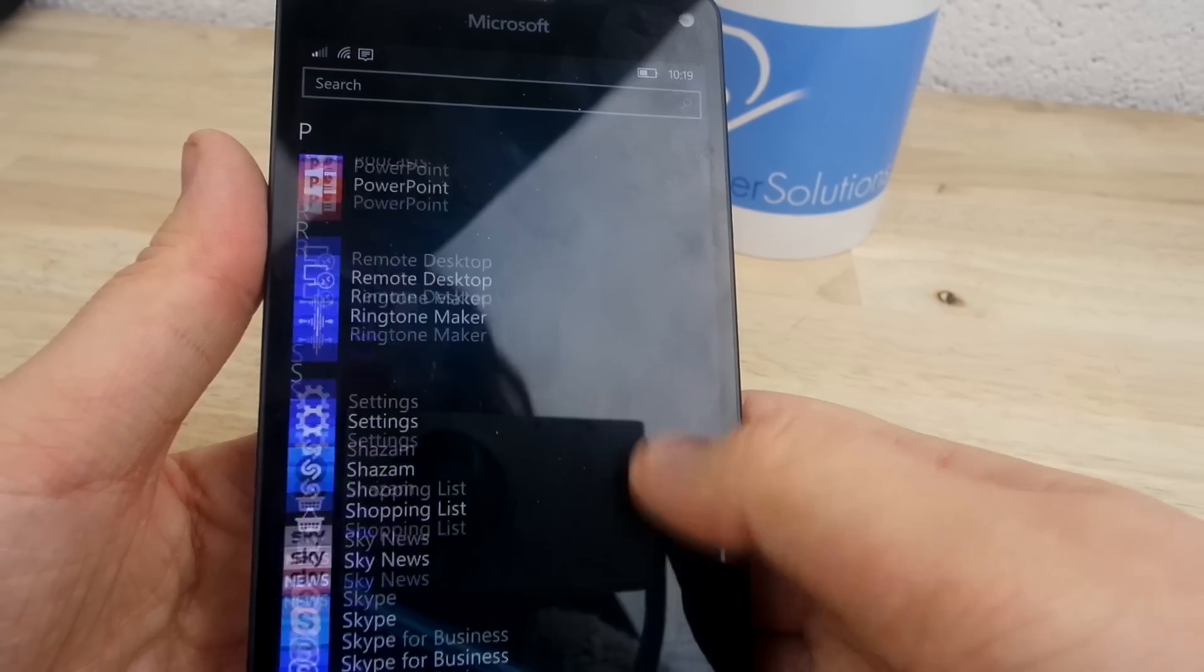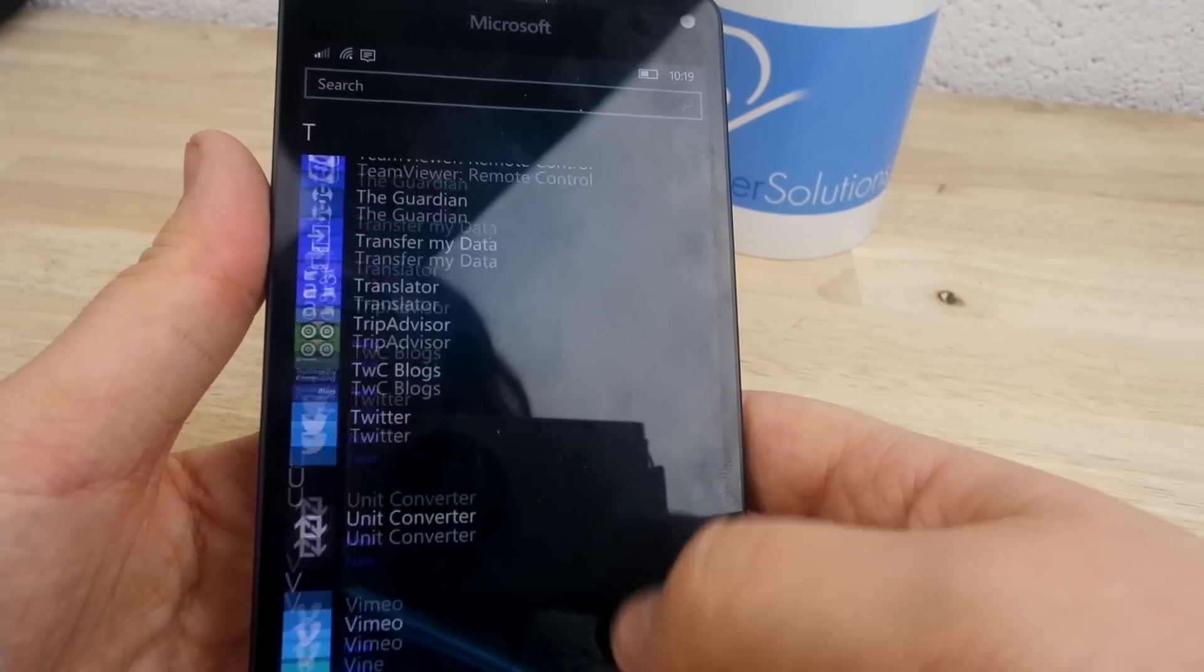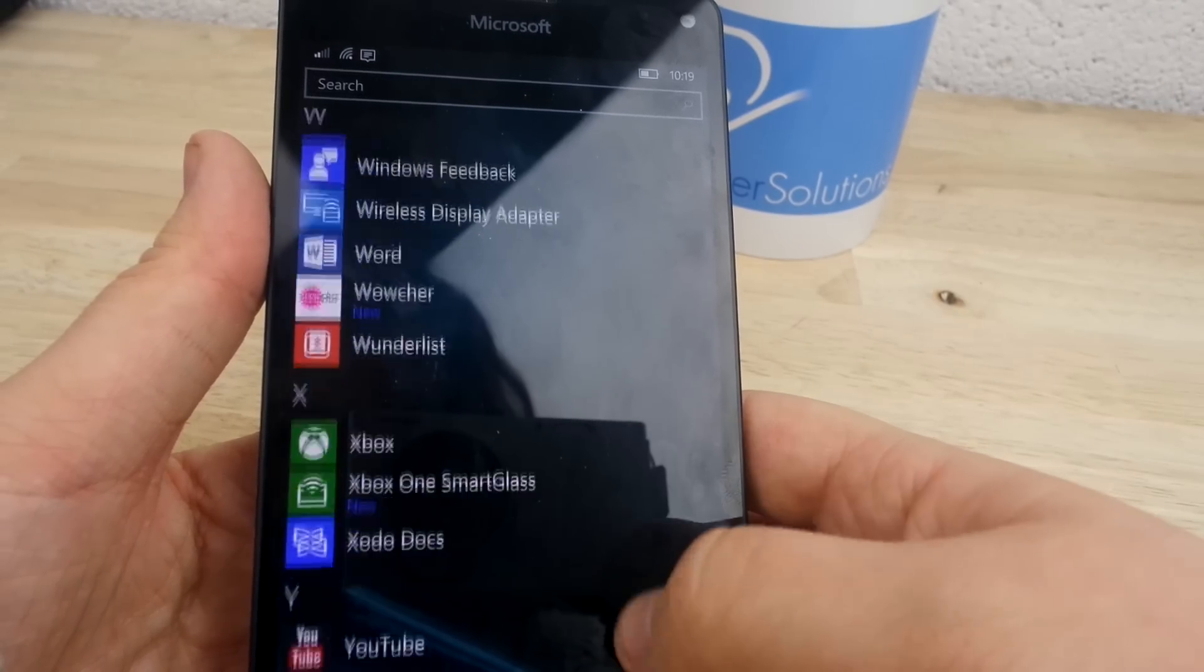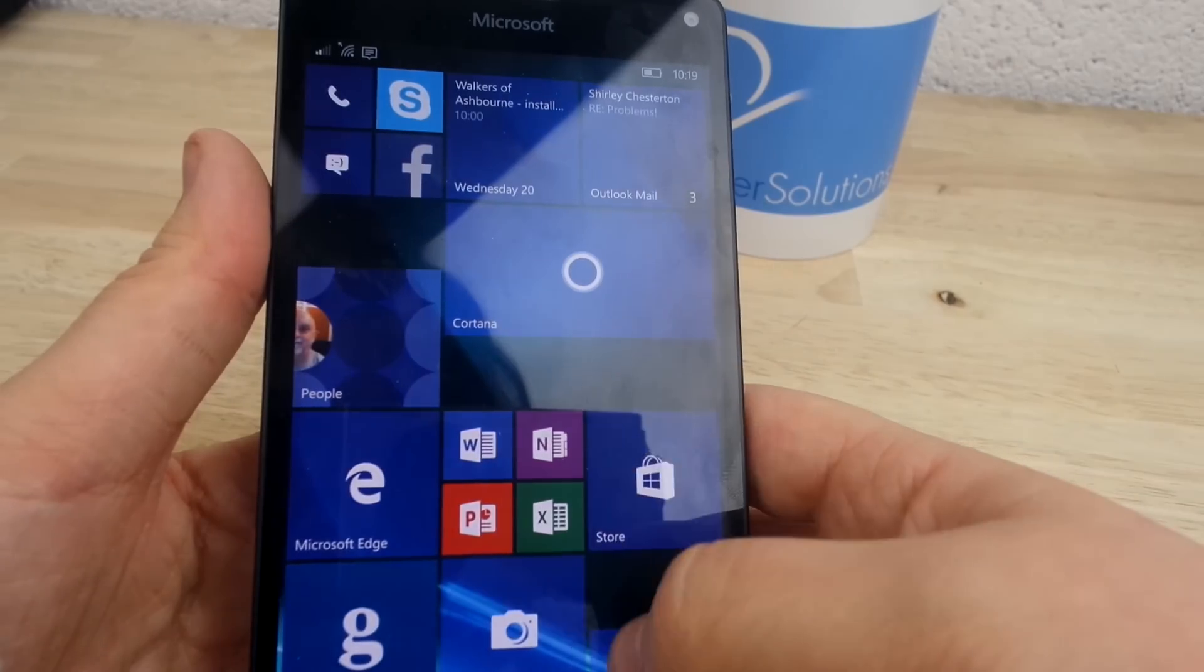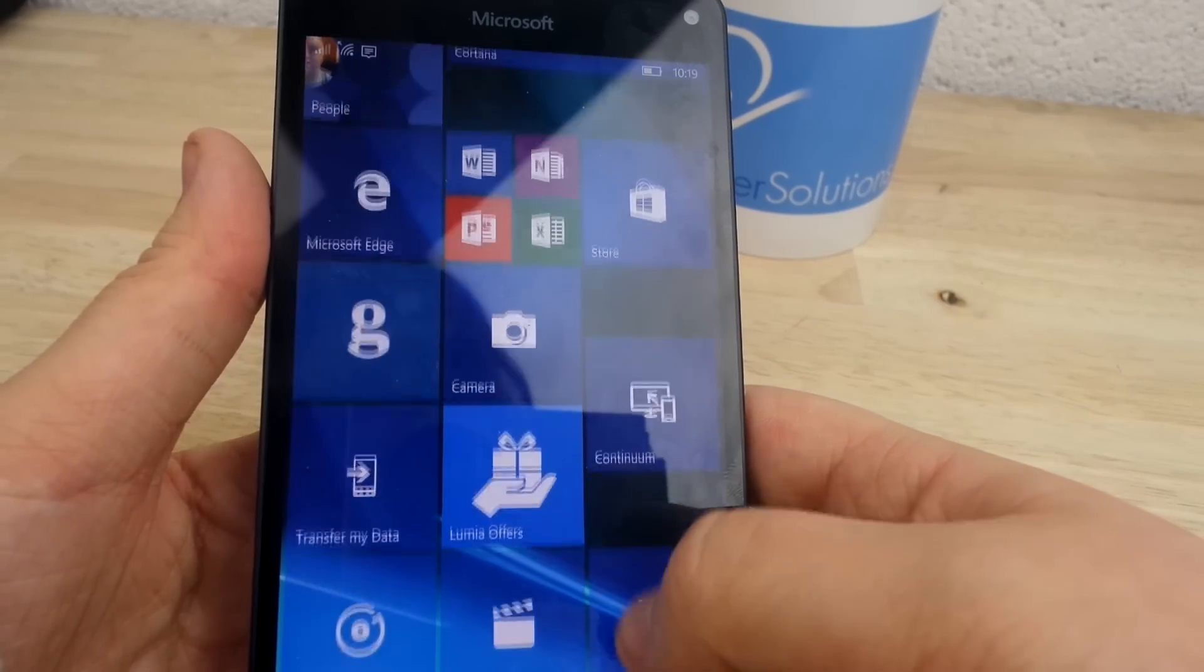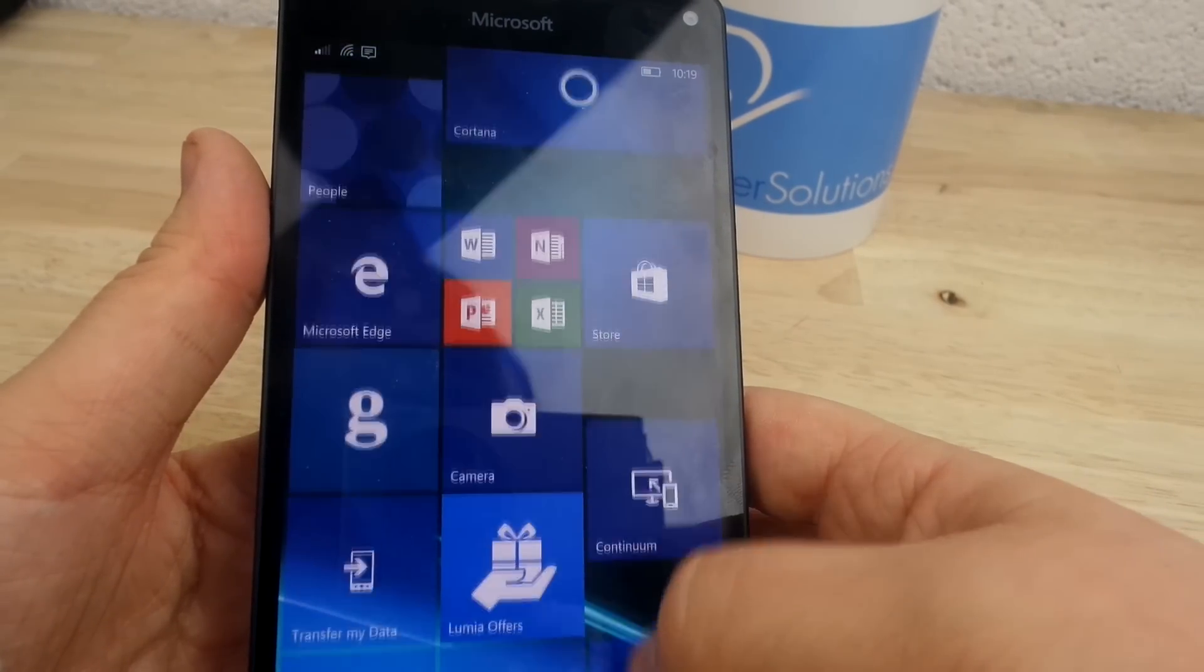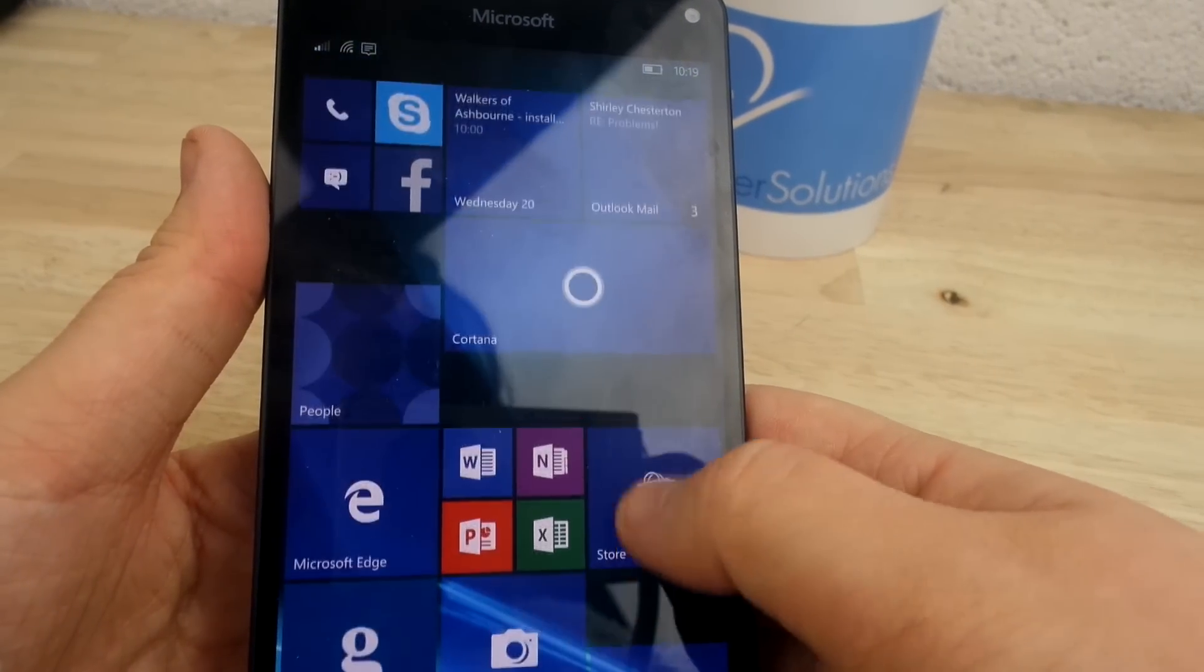One of the biggest issues of Windows phones in the past, which I've heard so often, is the lack of A-level apps, giving Universal Apps big potential.